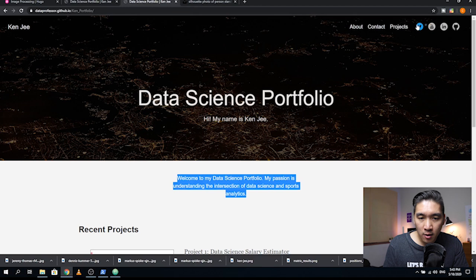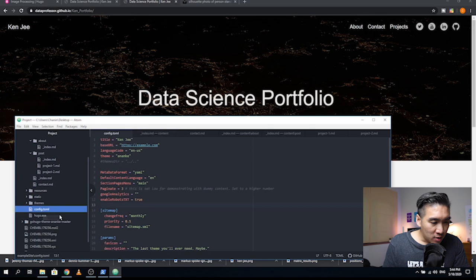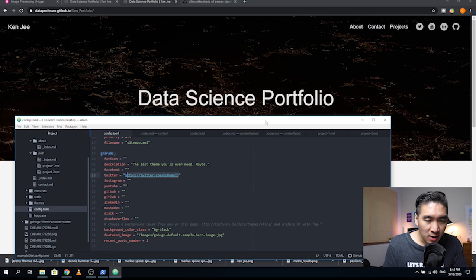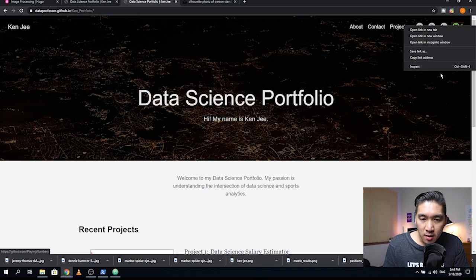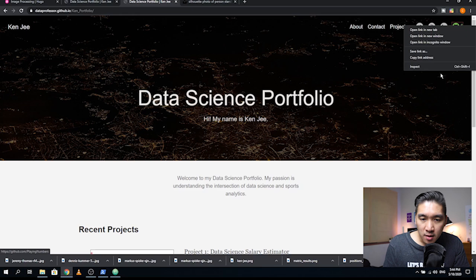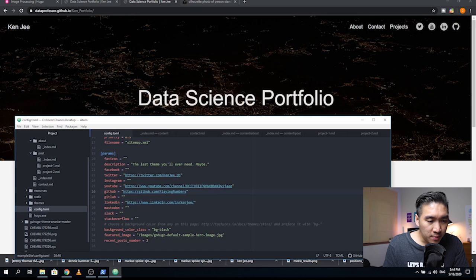There are also links to social media platforms that we need to configure in the config.toml file. Move up one folder and click on config.toml, then scroll down to the social media section. Put in your Twitter, Instagram, YouTube, LinkedIn, GitHub, Facebook, and other social media URLs. Most importantly, when we deploy the website to GitHub Pages, we need to copy the deployment link and put it inside the base URL field in config.toml.